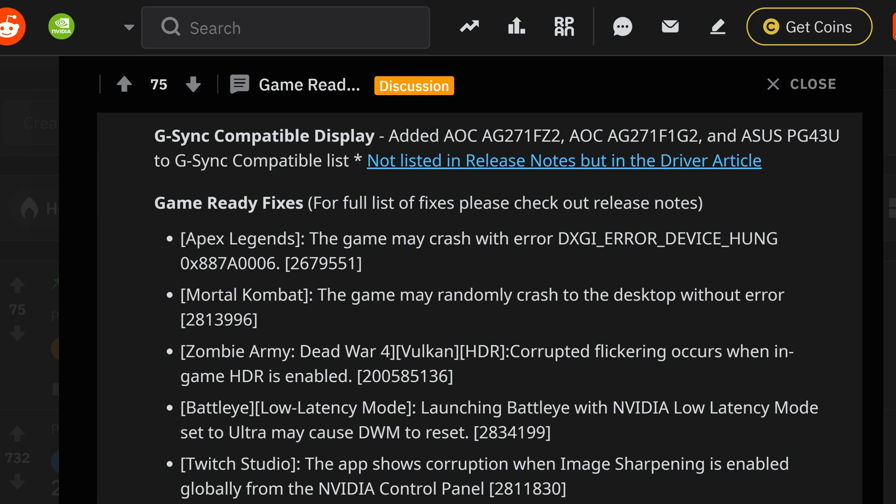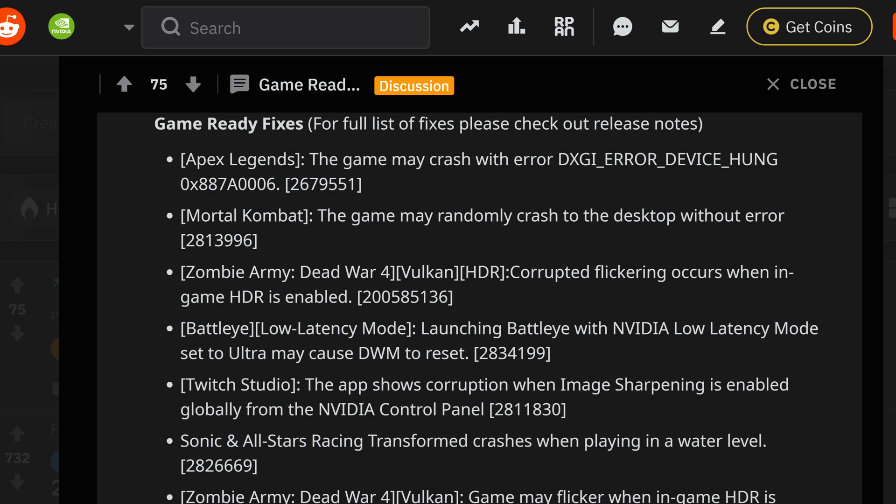Now looking past the displays and the general fixes that they say tons exist. In Apex, if you had your game crashing with the DXGI error and the device hung in the code of the variation down below, then you are going to be hopefully happy to see that this is being fixed.